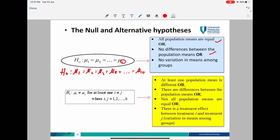For H1, the alternative hypothesis: H1 is mu_i not equal to mu_j for at least one pair where i not equal j, and i and j equal 1, 2 until k. We understand H1 as: at least one population mean is different, or there are differences between the population means, or not all population means are equal, or there is a treatment effect between treatment i and treatment j — variation in means among groups.